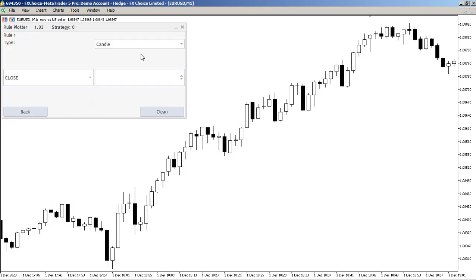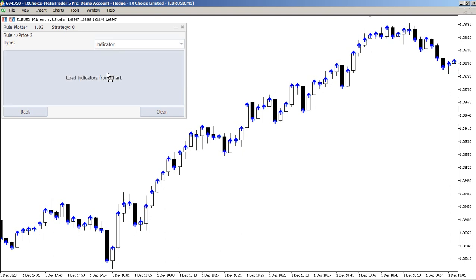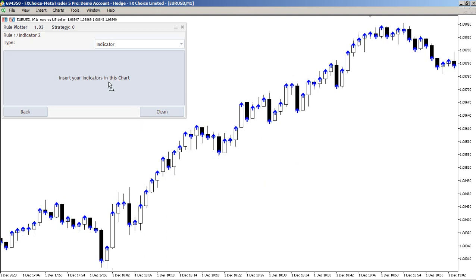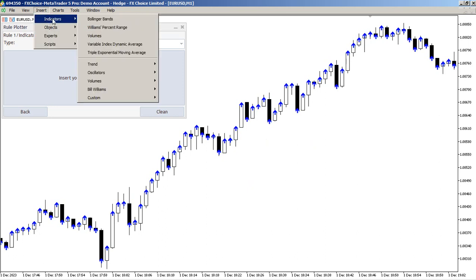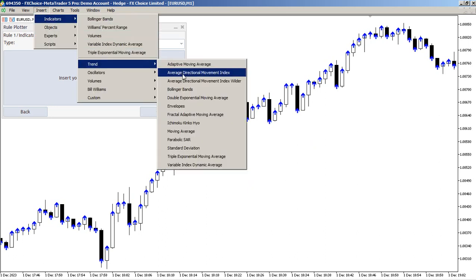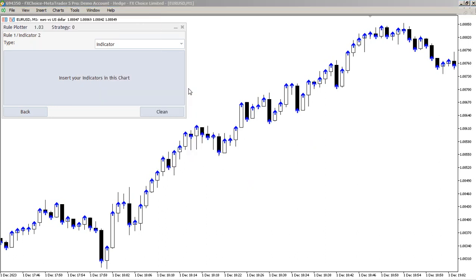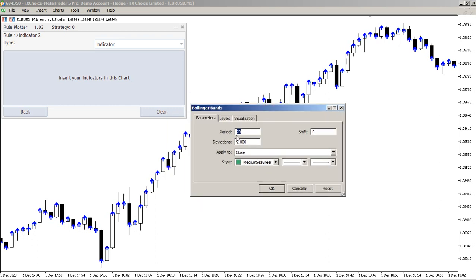Now I need an indicator — a T-indicator. No body band. Add the indicator on chart, but I have no indicator on chart. I need to insert the indicator on chart first. Let's insert the Bollinger Band indicator. I am using the default. Okay.